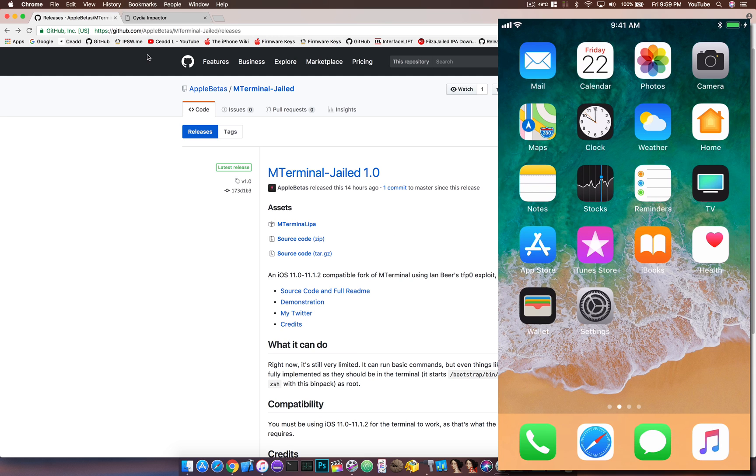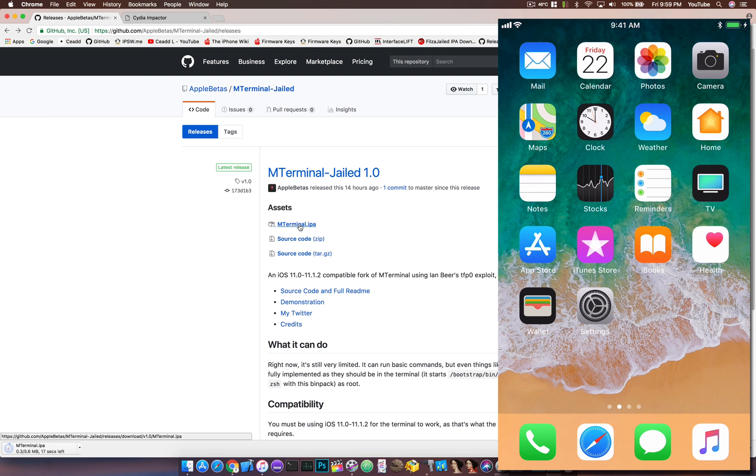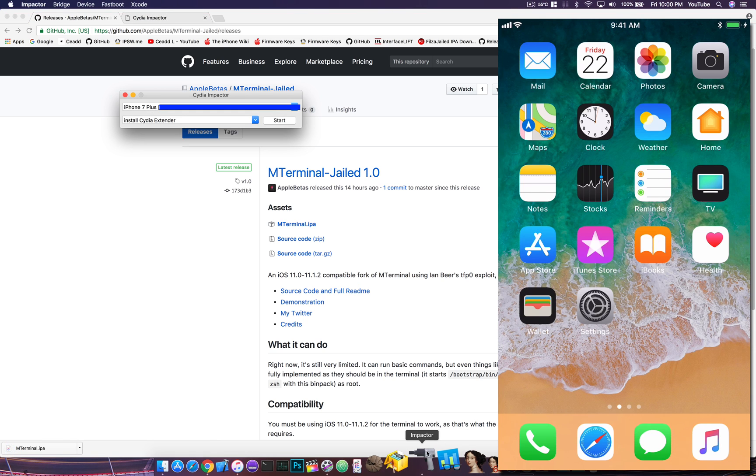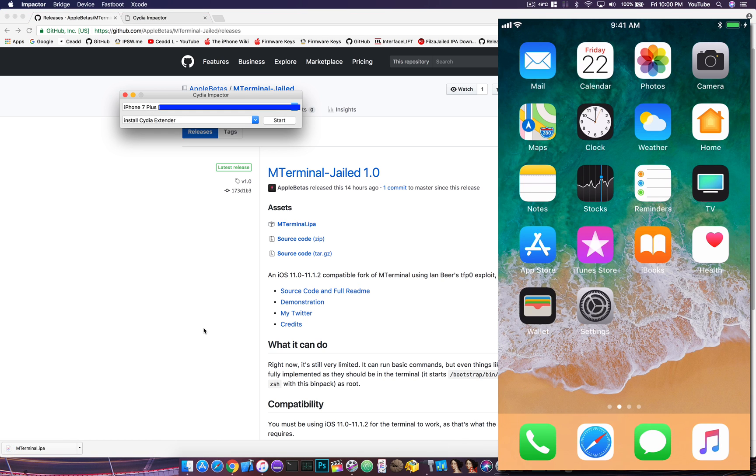You can head to the link in the description below and download the IPA file just seen right here. Once you've done that, make sure you connect your device to your computer and open up Cydia Impactor.